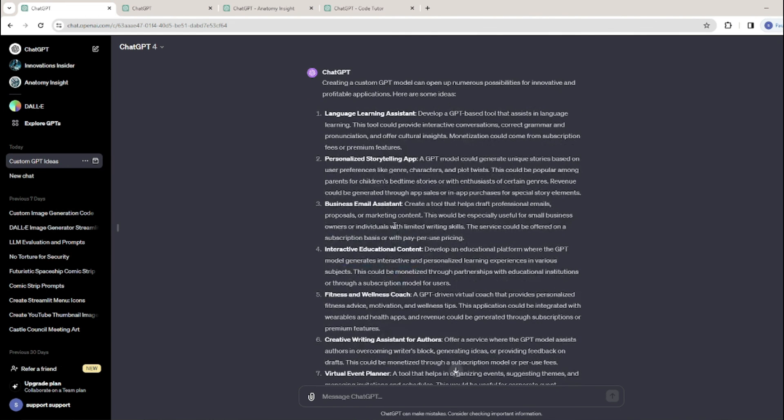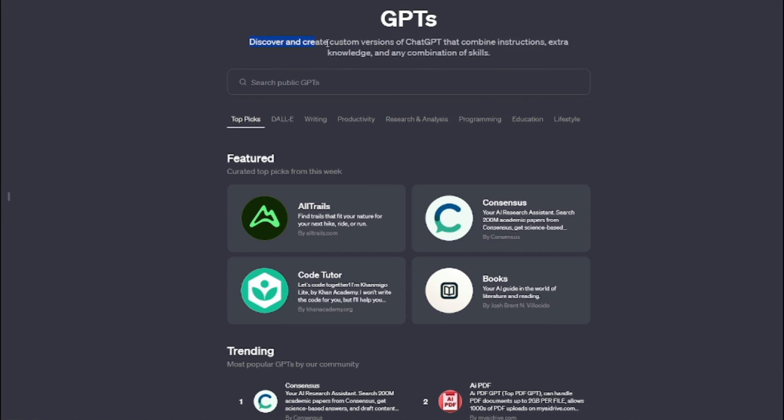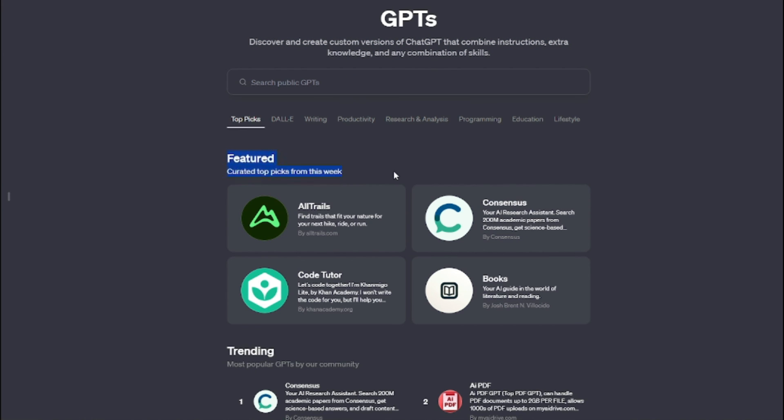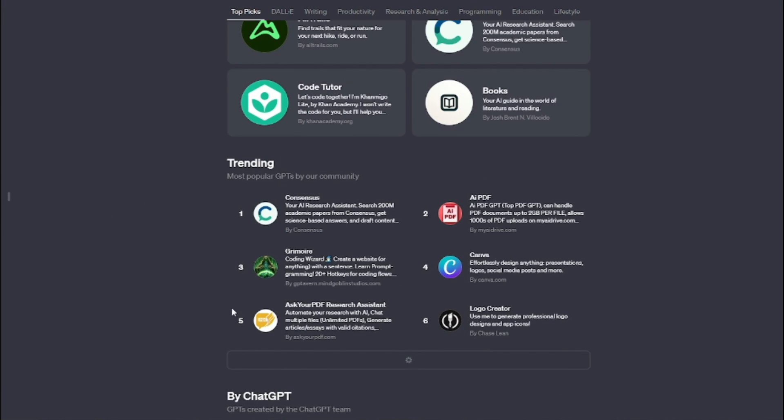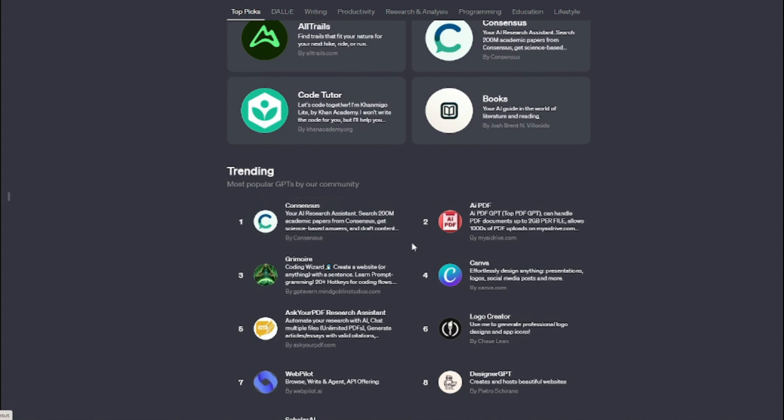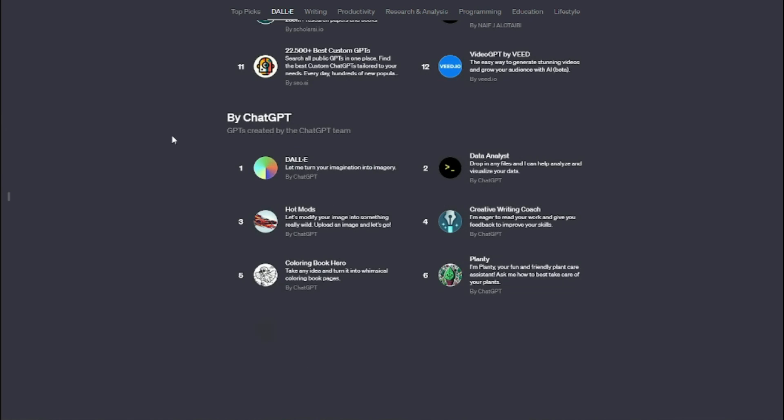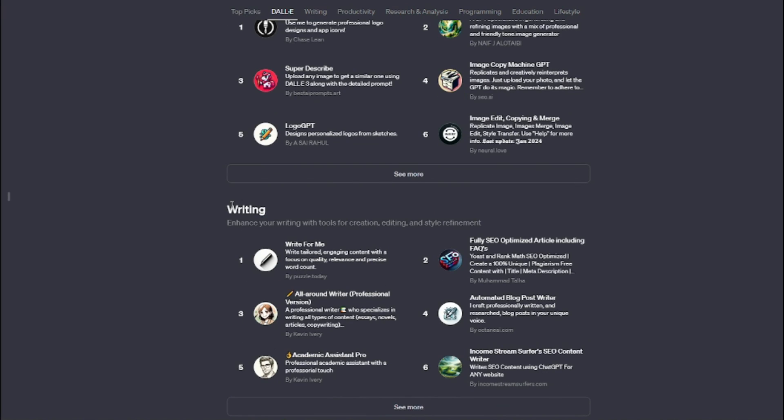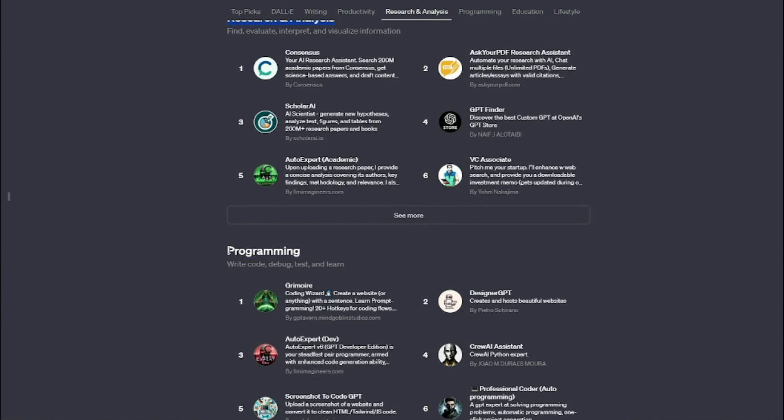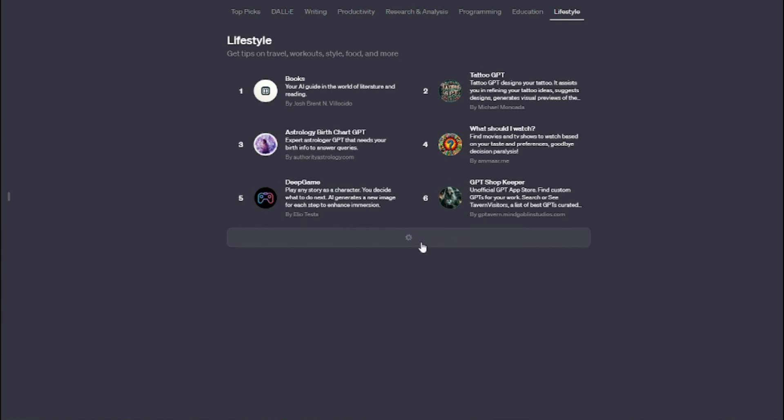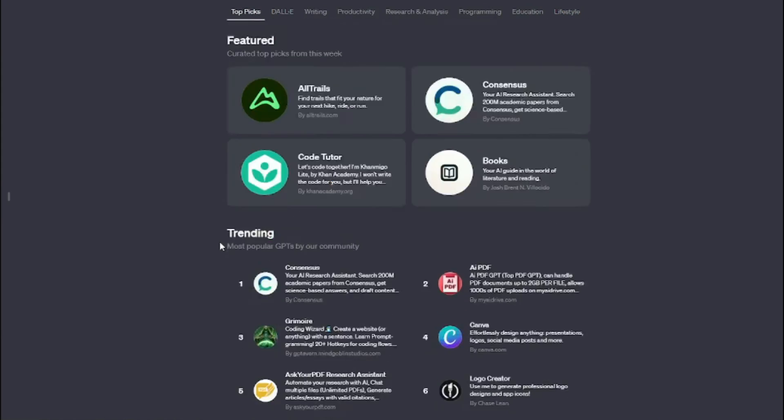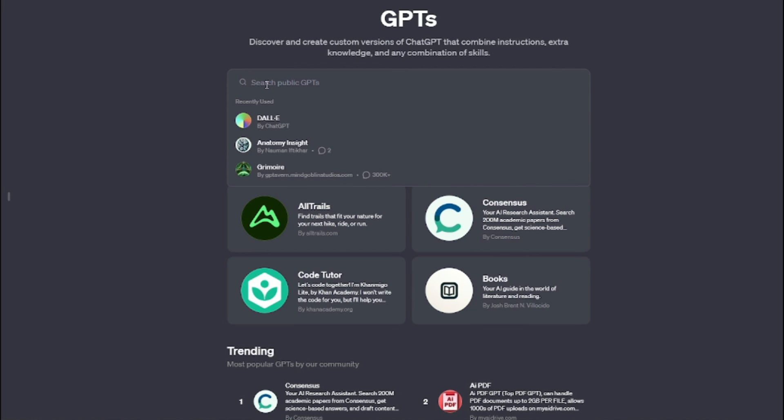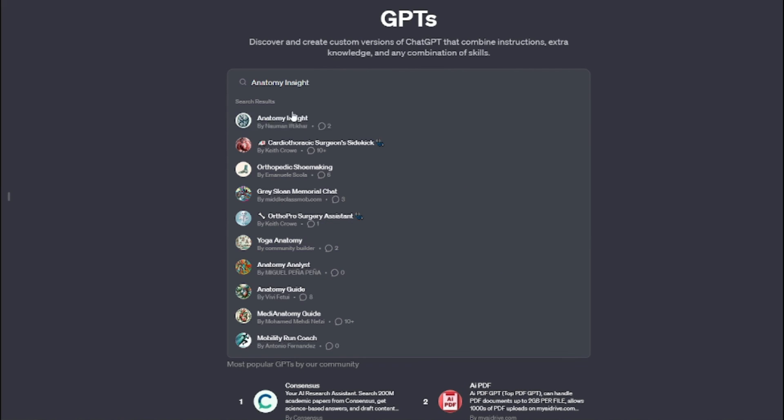Making money in OpenAI GPT Store is a really exciting opportunity for developers and all kinds of users, but you should be focusing on quality, customization, and user experience, and also adopting effective marketing strategies so that you can turn your GPT into a profitable and sustainable source of income. I hope you like this video and I'll see you in the next one. Until then, take care, bye bye.